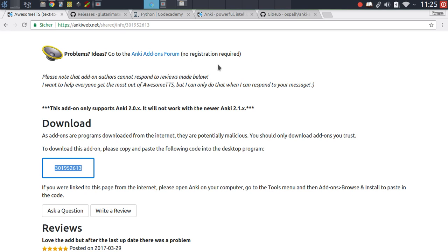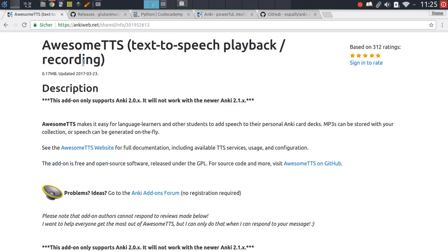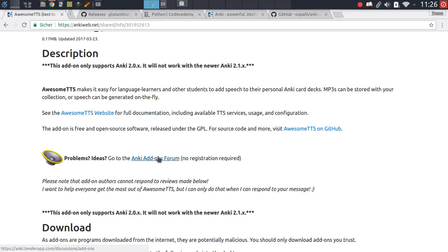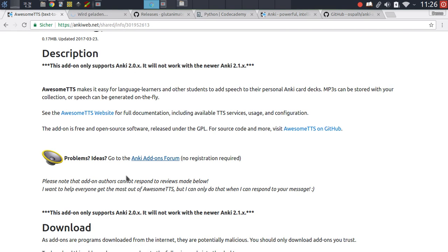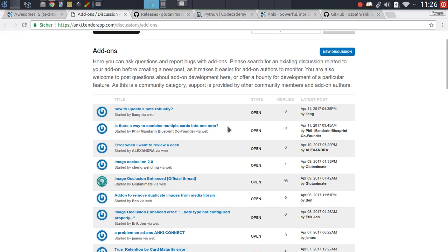The best way to handle this is to go to the add-on description and see whether the author has provided any links that direct you to support resources. For instance here for Awesome TTS, there is a link to the Anki add-ons forum and the author suggests that you just post a new thread in here if you face any issue.